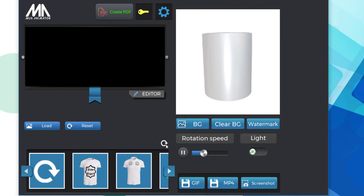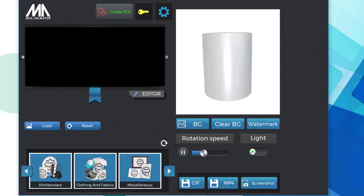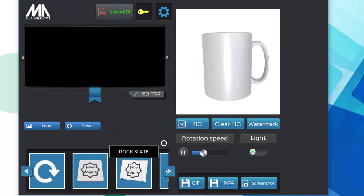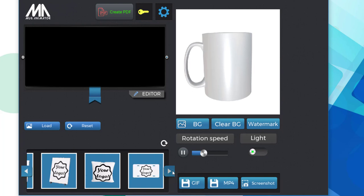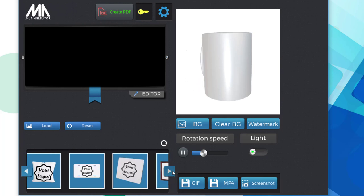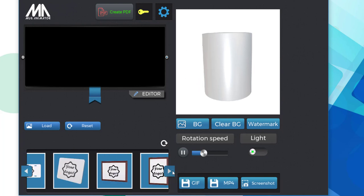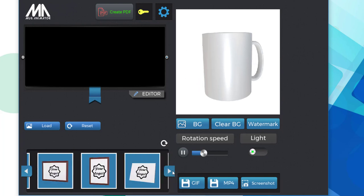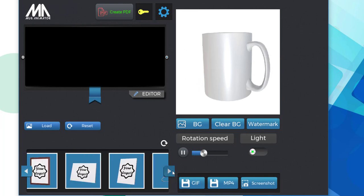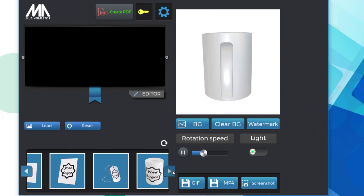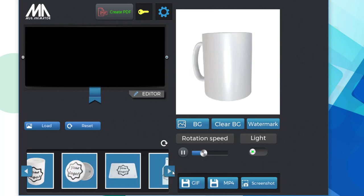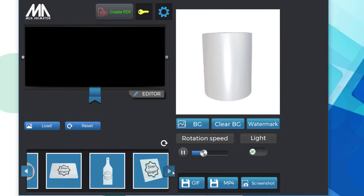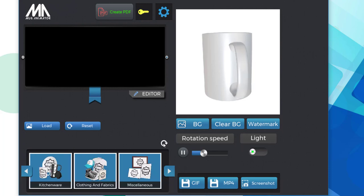Next up is the miscellaneous category, which has a ton of different hard substrates in it, as well as a couple of soft ones like pillows. Here's where you come for a lot of popular products, like slates, photo panels, plaques, cutting boards, dog tags, and any number of other types of products.